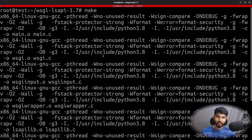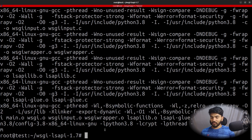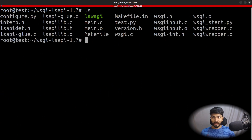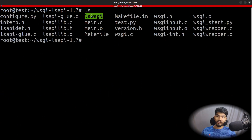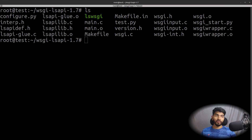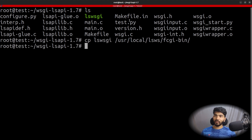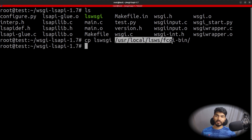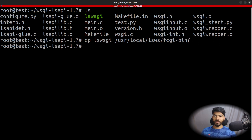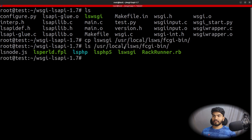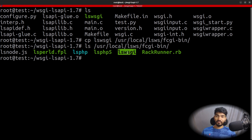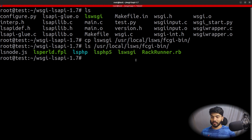Let's clear everything. Do ls and as you can see there is an lswsgi file created. We need to move this file into the path so it can be executed. The path is /usr/local/lsws/fcgi-bin. Let's do ls in that directory and see the files — lswsgi is there along with lsphp and other files. So we just need the lswsgi file there and everything is done.